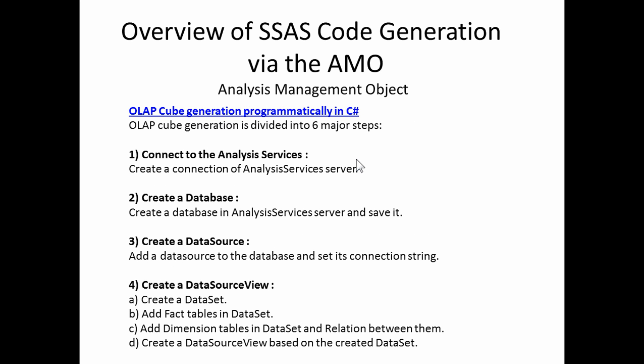If we drop down another level, two more slides here, just to walk through the specifics. Connecting the Analysis Services is simply connecting to a particular server. Creating the database is establishing, once that connection to the server is established, is actually creating the database that we'll be loading that will contain the cube. Creating a data source, which will give us the logic and relationships or code that we need to get the data. And then creating that data source view, again, which will give us the specifics and how to obtain that data. Let me correct myself. The data source is actually the connection to the data source. The data source view gives us the relationships and the model we're looking at.